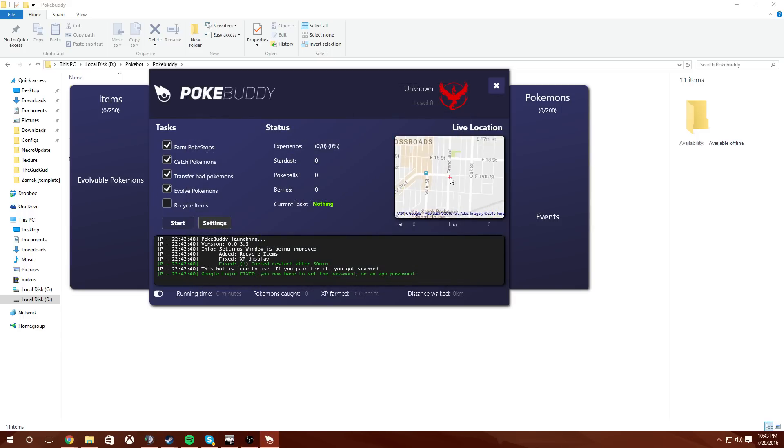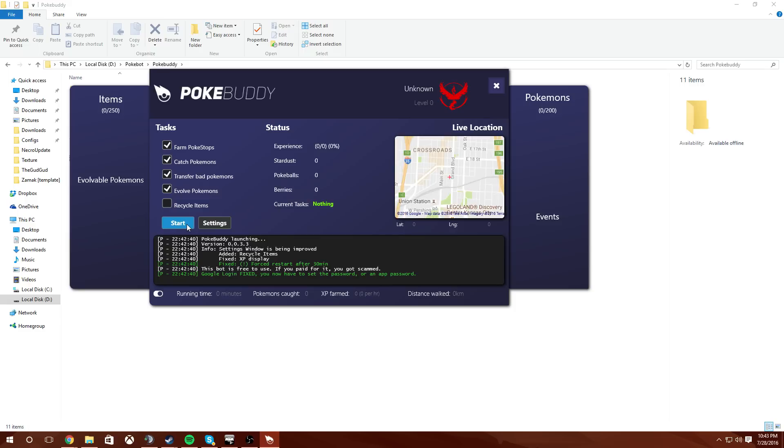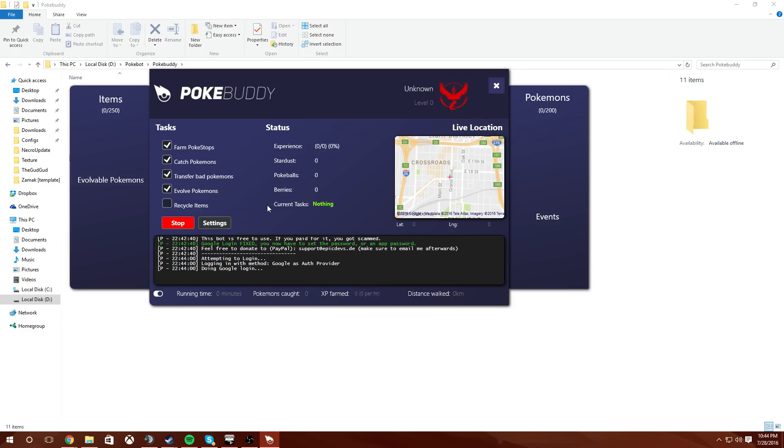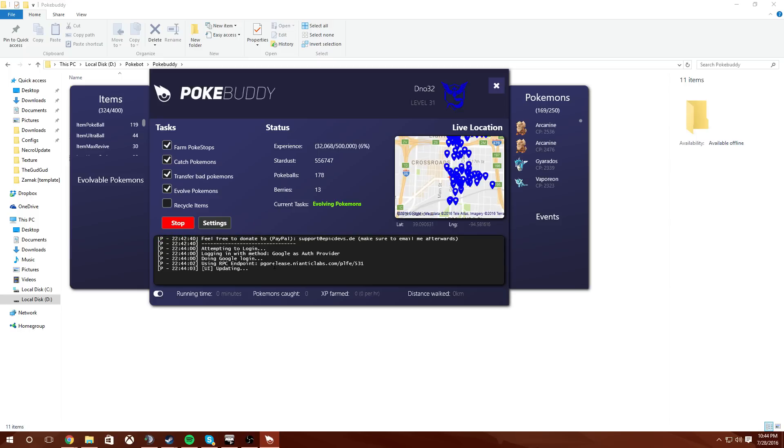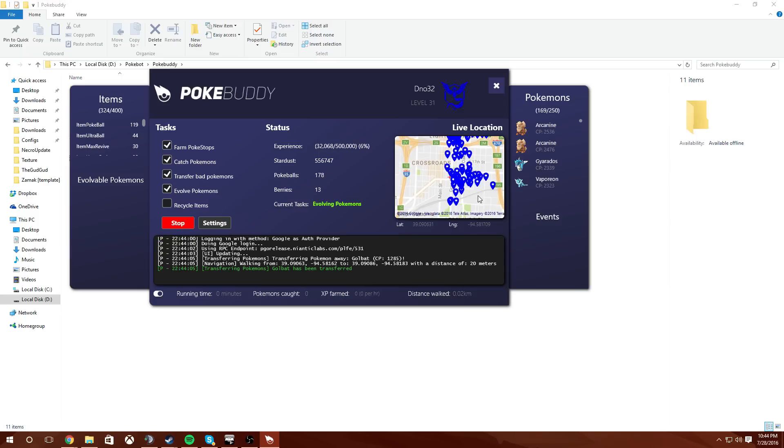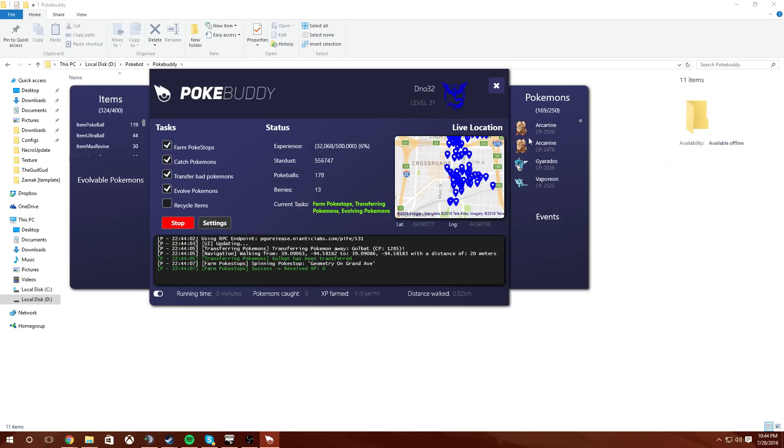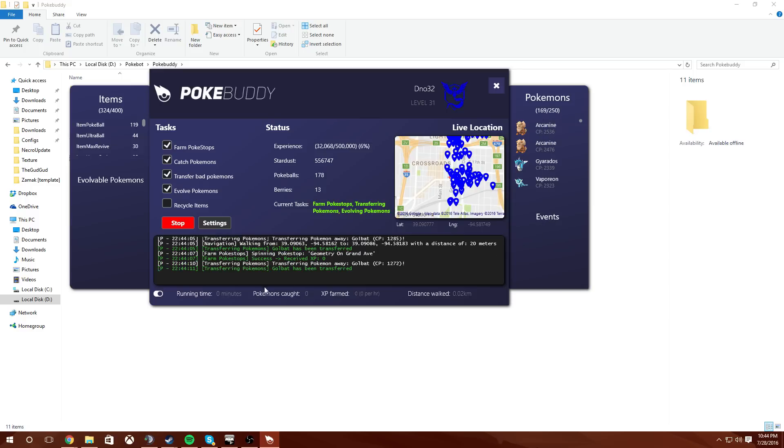And obviously I am soft banned at the time making this video so it will not work too great for me, but I want to do it anyways and show you just how to obviously get it up and running. Now once you have your information signed in you're just going to click start and it will start doing its thing. It's signing in, updating, and now it's writing down all my Pokemon. So you can see your top CP Pokemons.